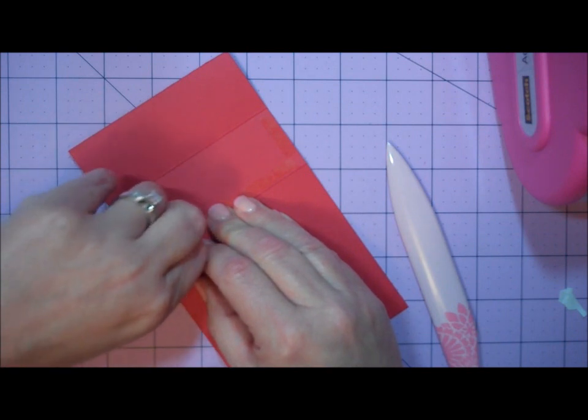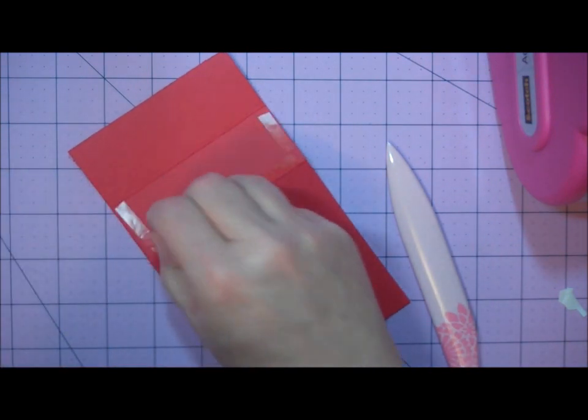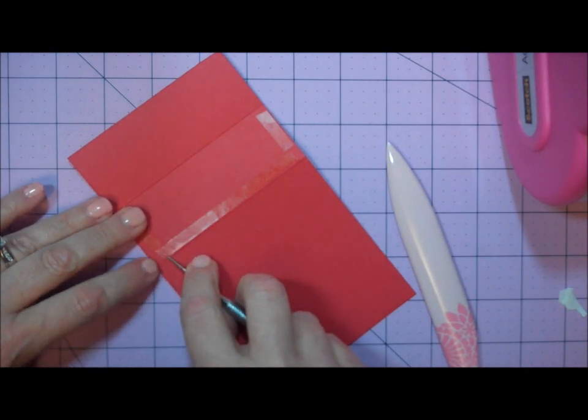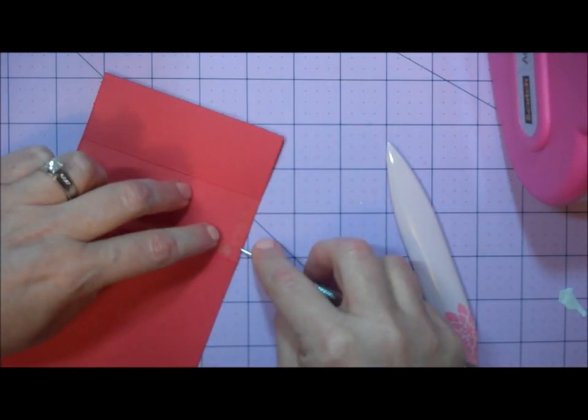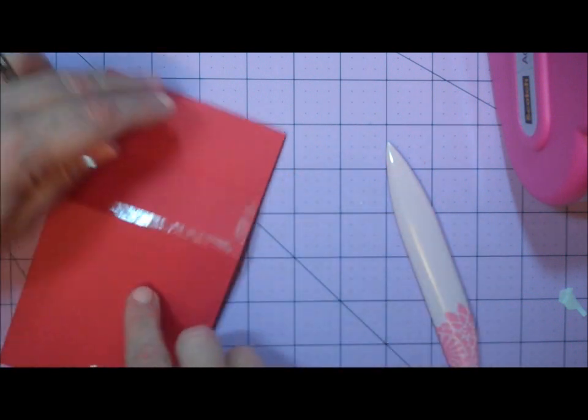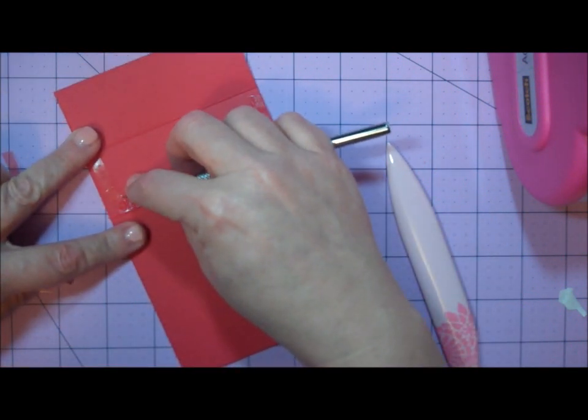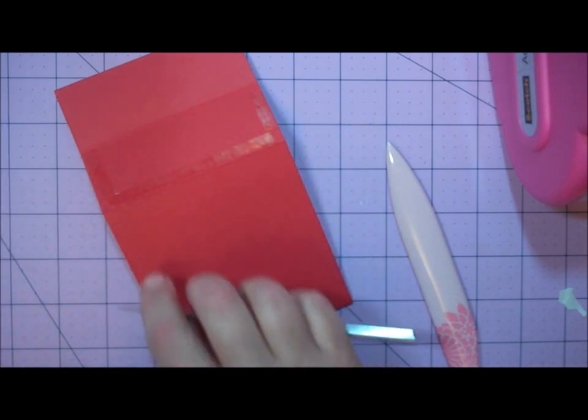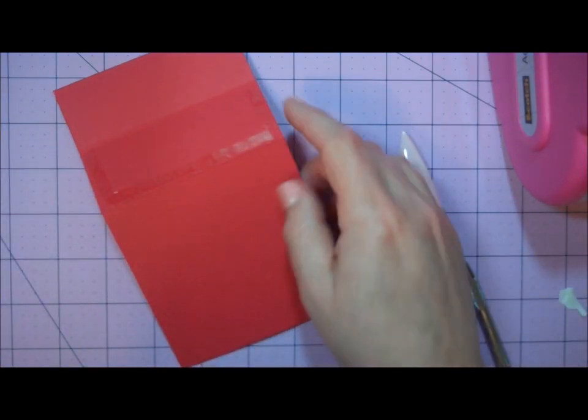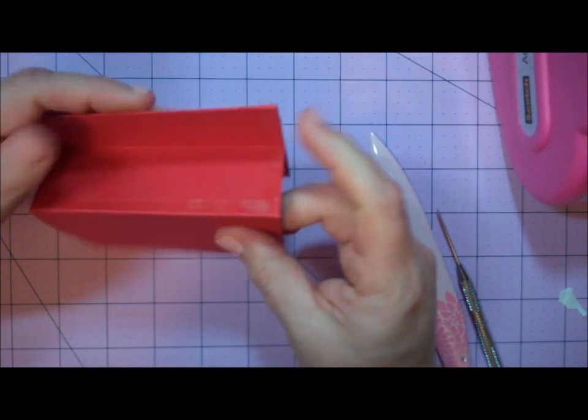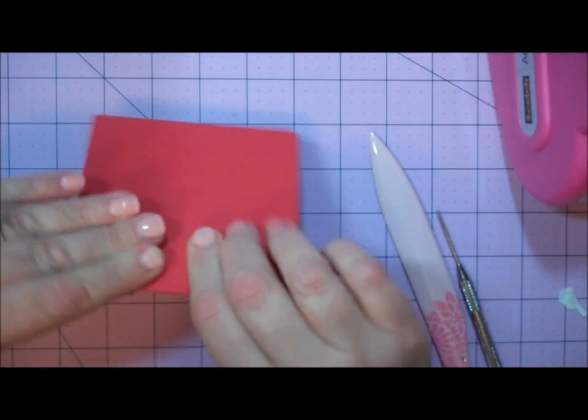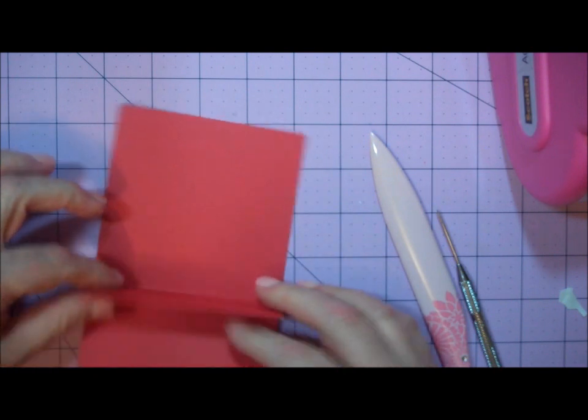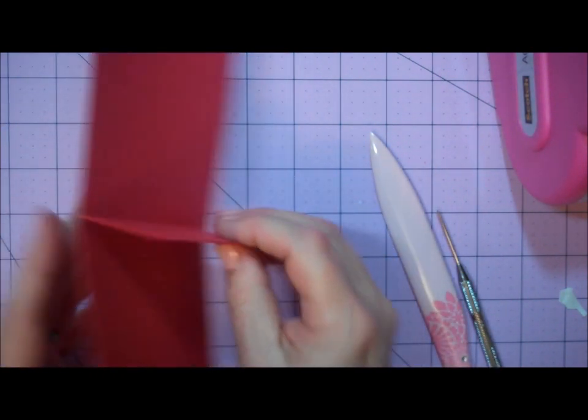Remove your protective liners from your Sticky Strip. Then fold your card up along the score lines and press everything tightly together. Your center section will be all adhered together.